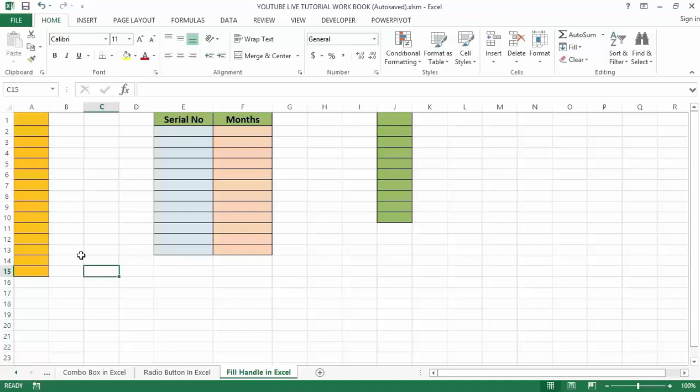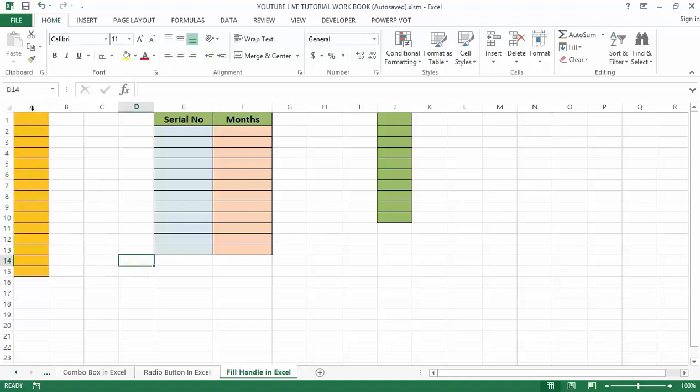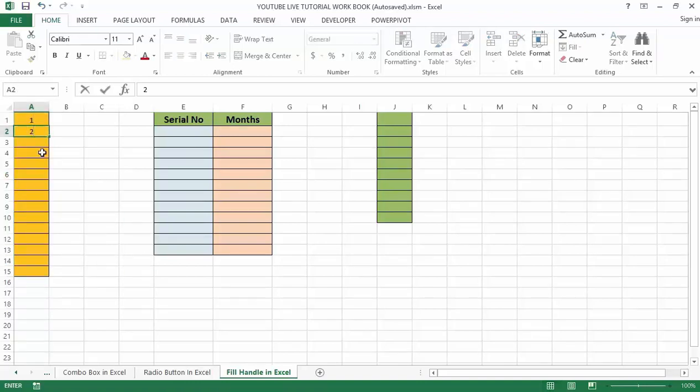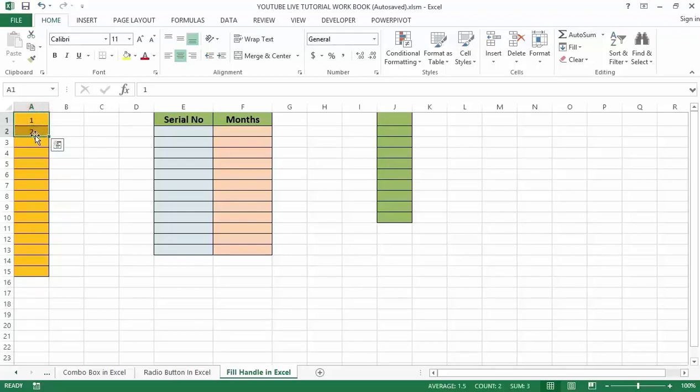Here are the steps to auto-fill your series of numbers. First, enter 1 and 2 in cells A1 and A2, and select those two cells.